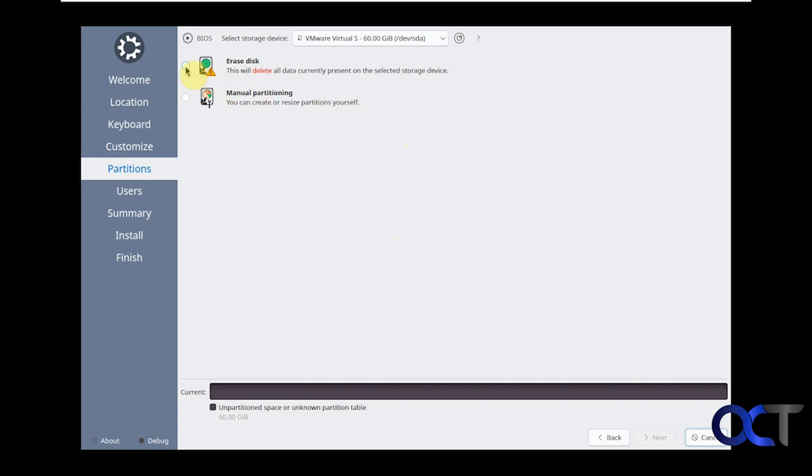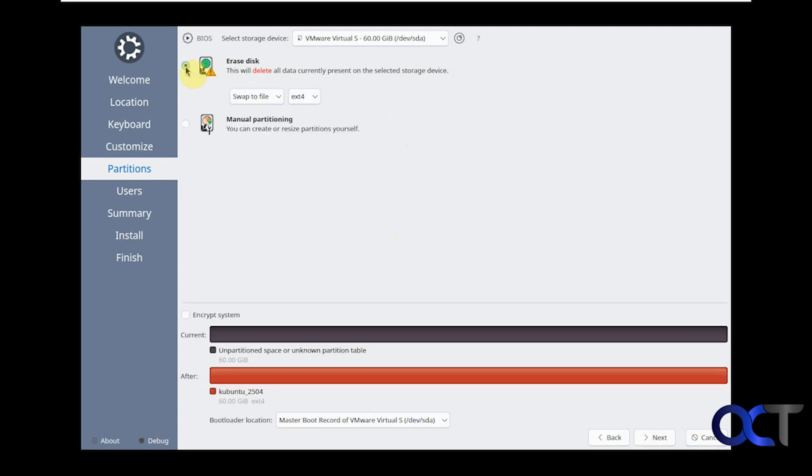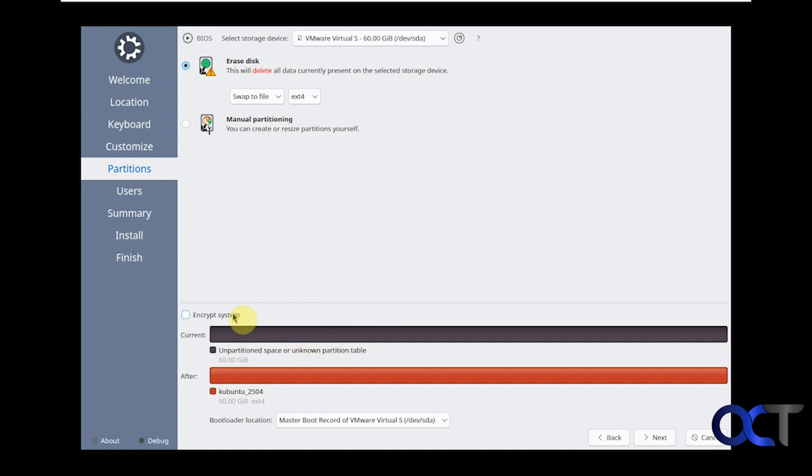We're going to do the erase disk because we're using a dedicated disk, but you could also do manual partitioning if you want to decide the size of the partitions or make some extra ones and that type of thing. It shows what we're going to do here. We have a little 60 gig drive that we're going to install it on. You can encrypt the system if you want, like BitLocker, but we're going to leave it alone. Click on next.